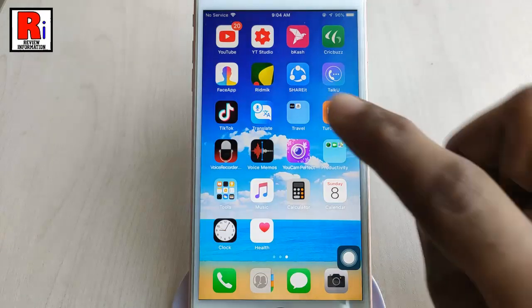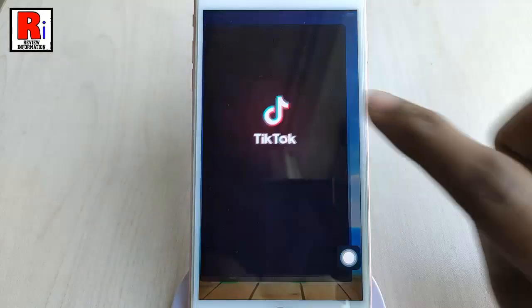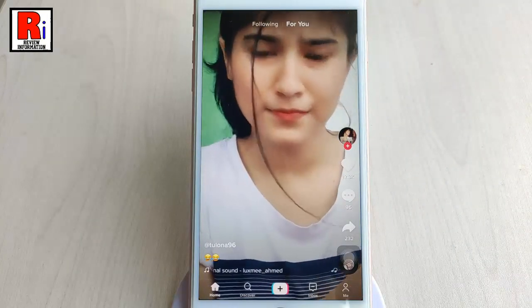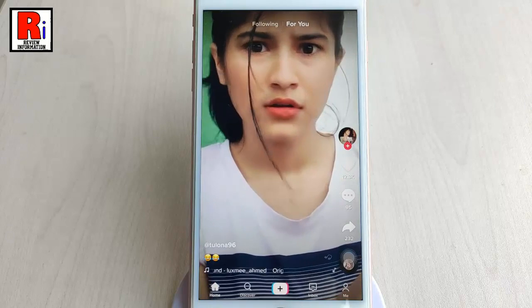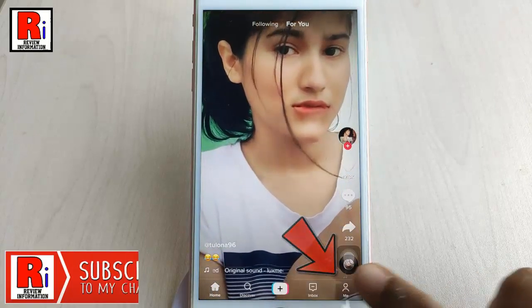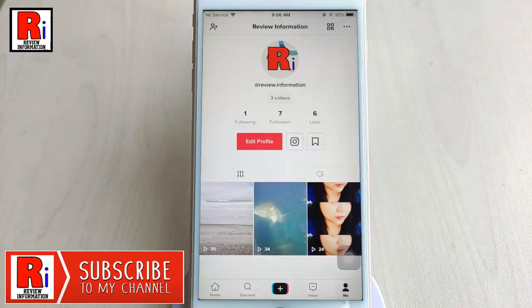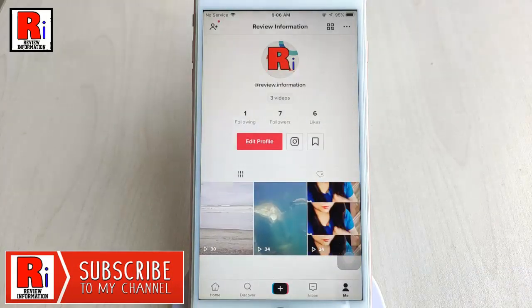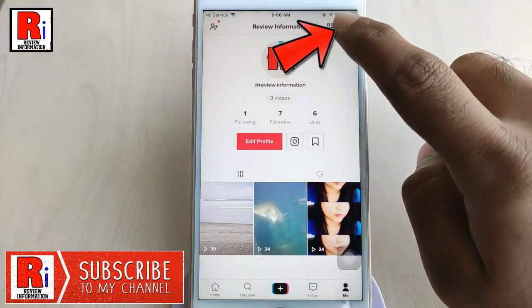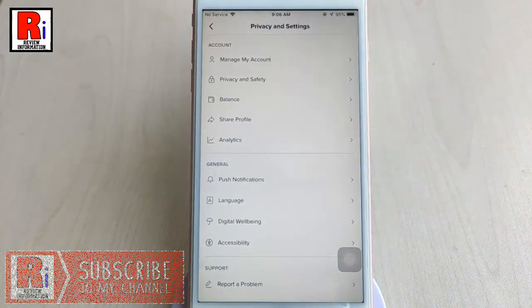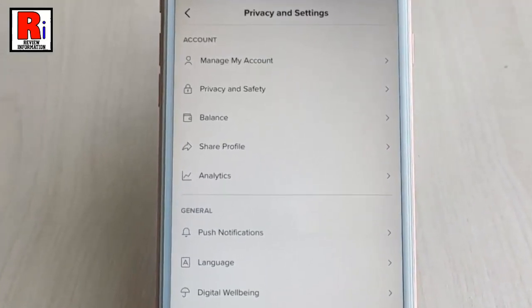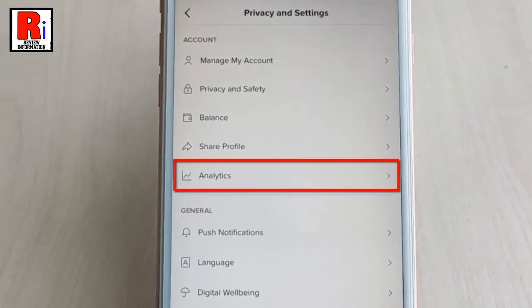Go to your profile by tapping on 'Me' from the lower right corner. Now tap on the three horizontal lines from the top right corner. As this is a pro account, you will find the Analytics option in the account section.